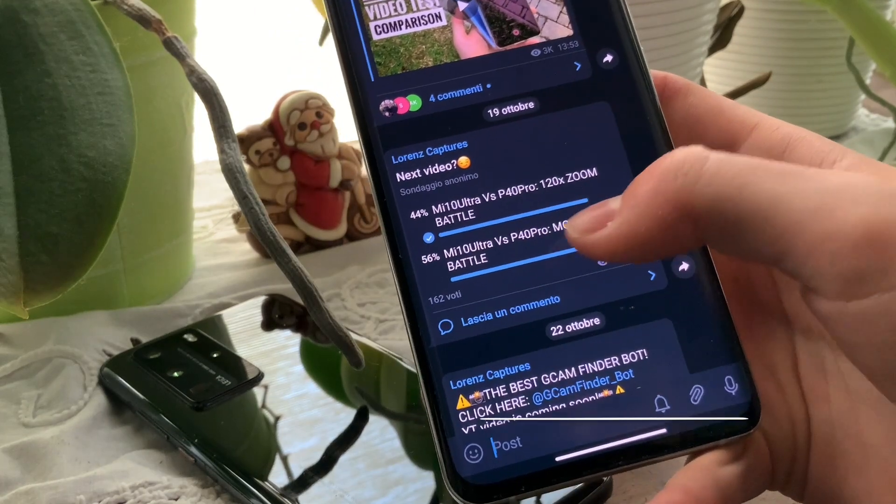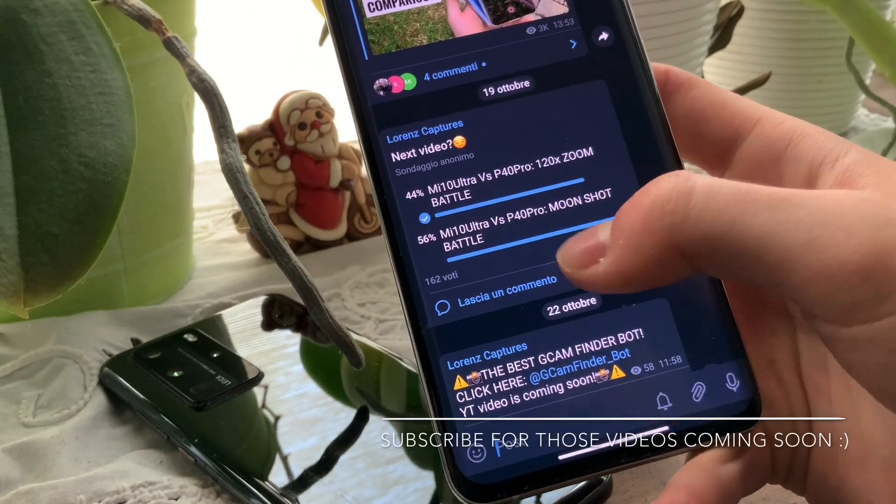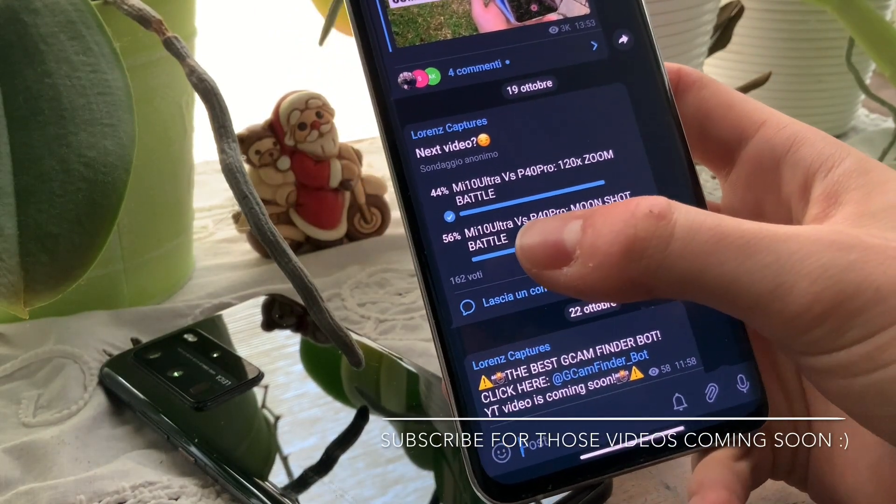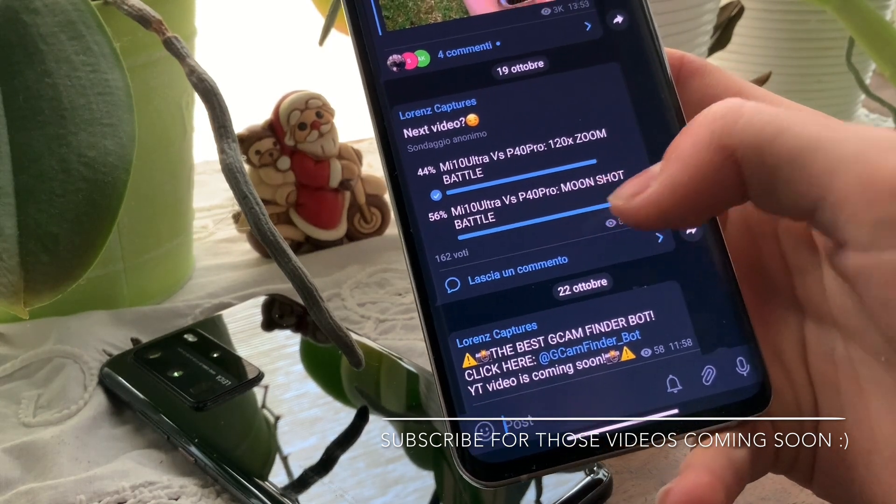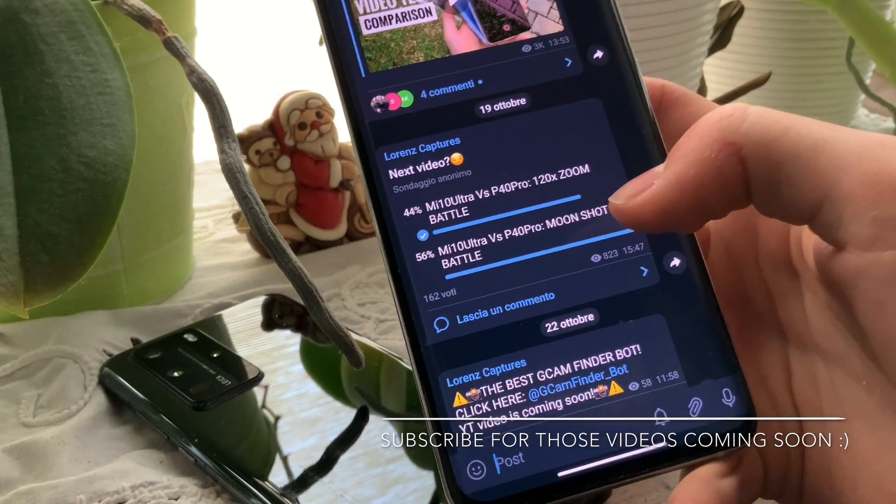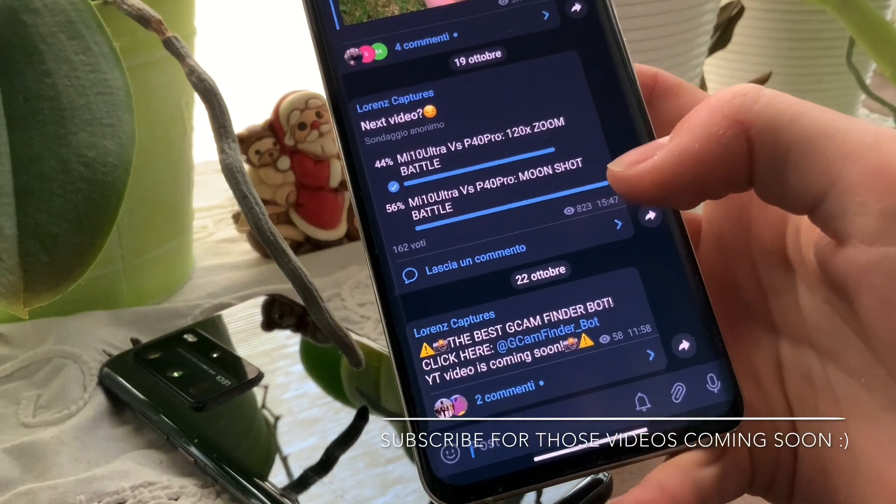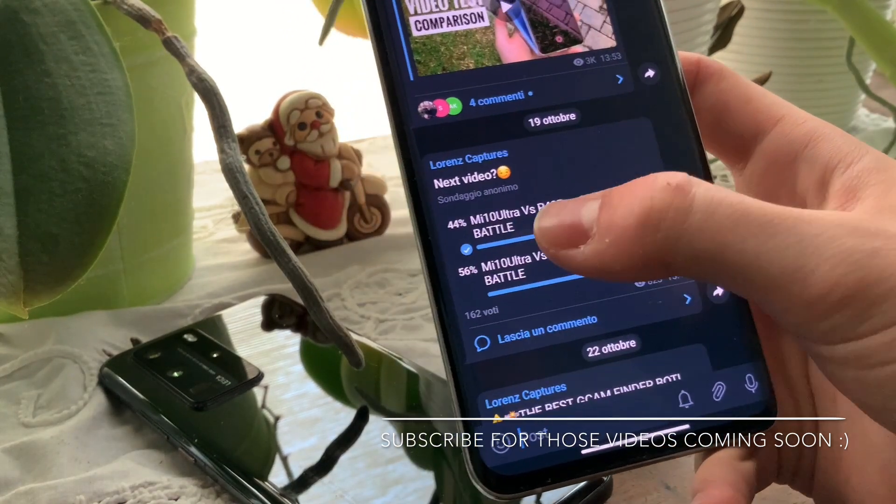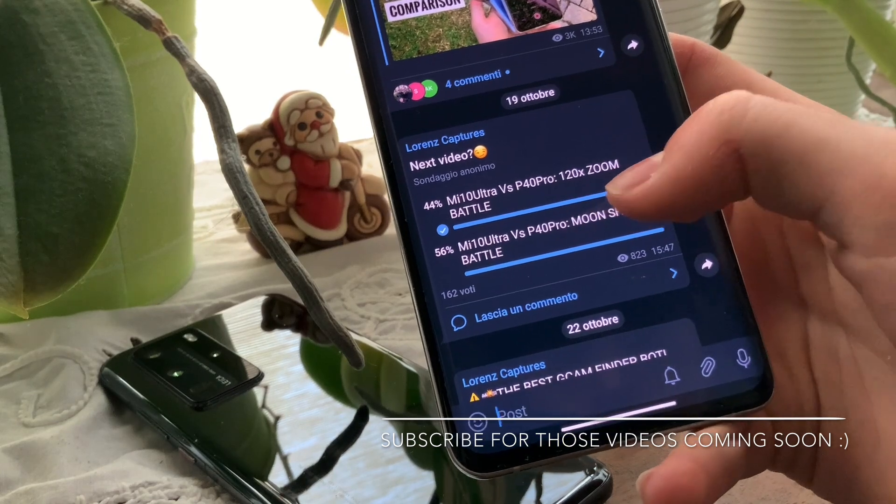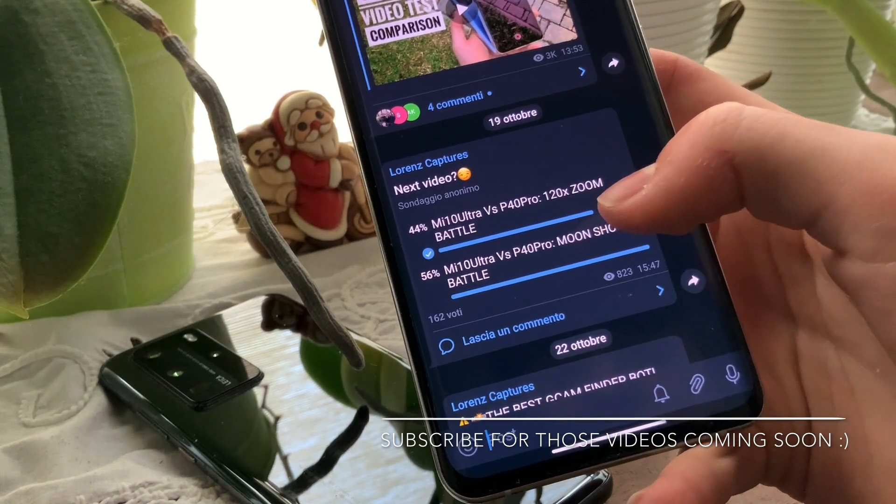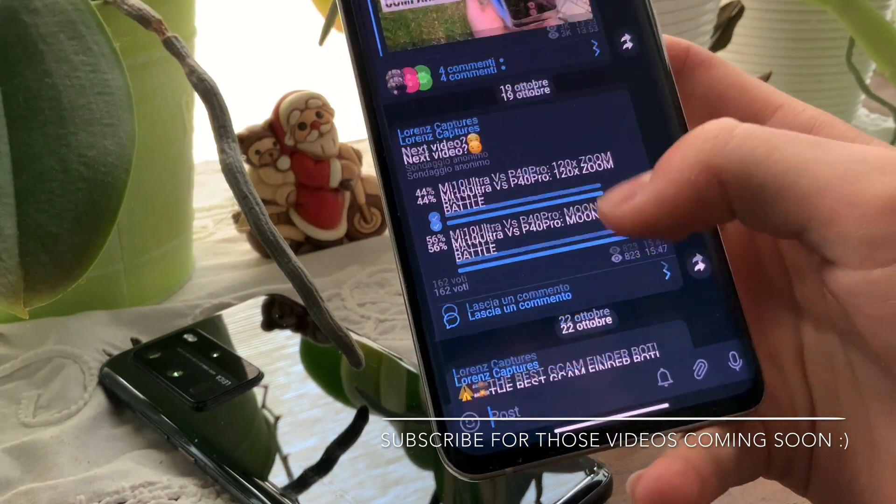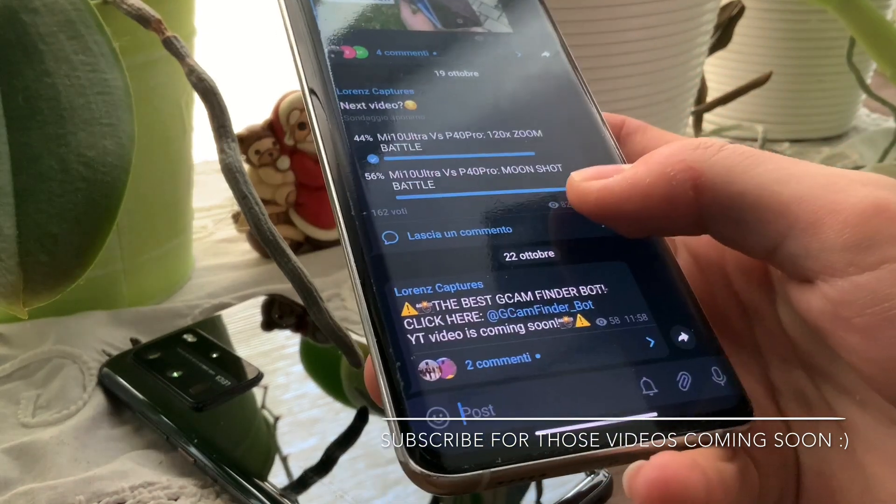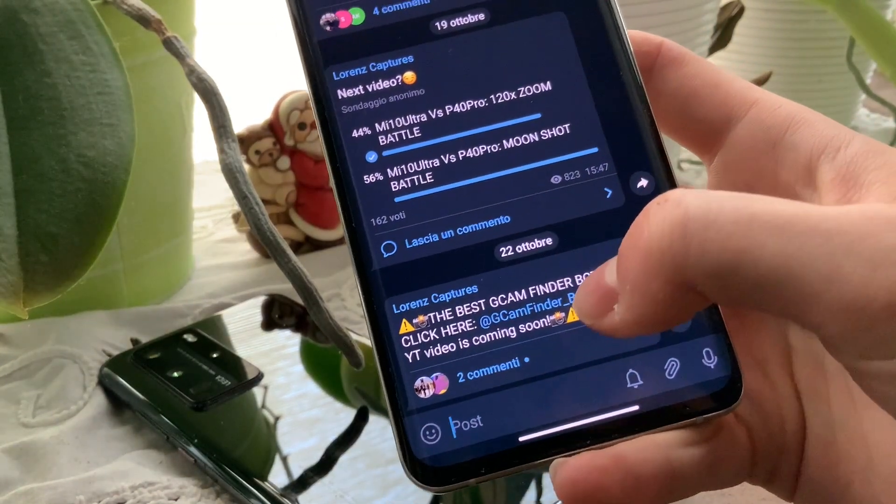As you can see, there is a poll right here asking if you want a Mi Note 10 Ultra vs P40 Pro moonshot battle. Stay tuned to the channel and subscribe for more because it's coming very soon. Also, the Mi Note 10 Ultra vs P40 Pro 120x zoom battle is coming next, so stay tuned and subscribe for more.